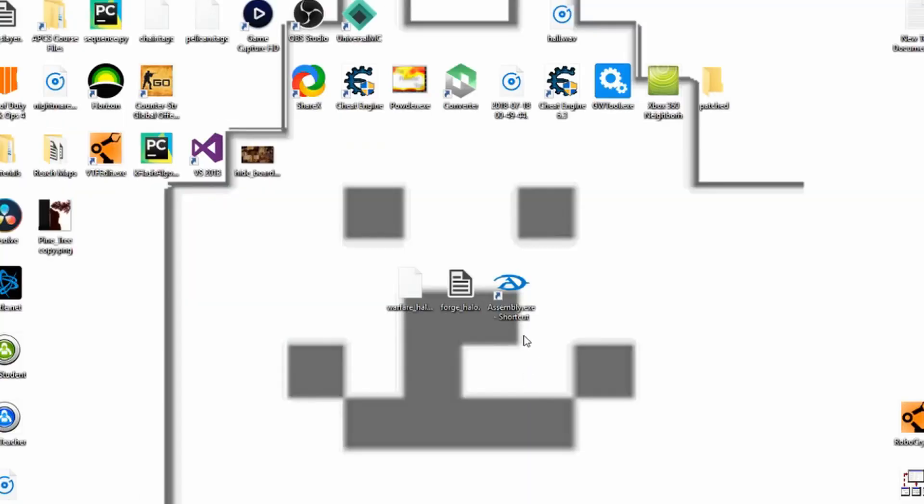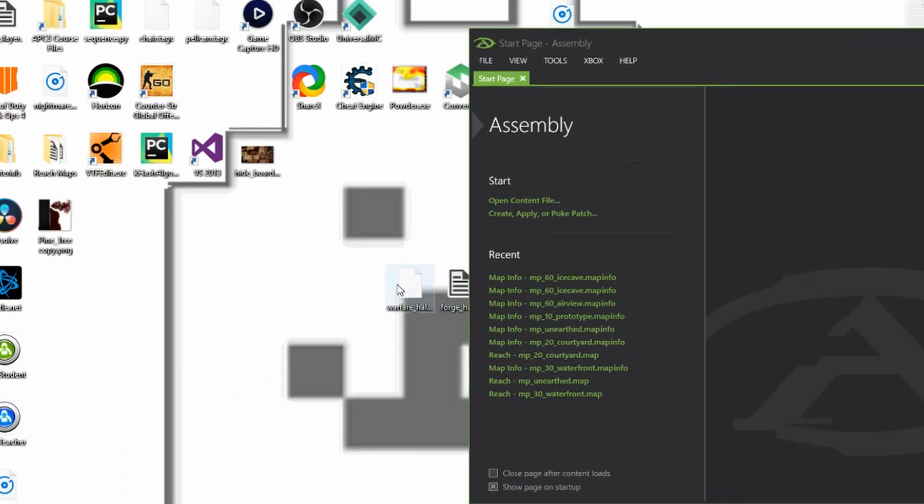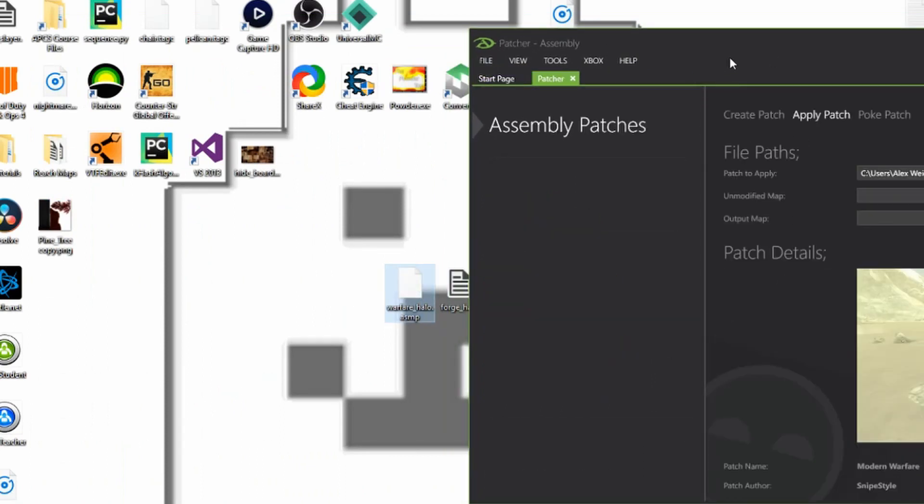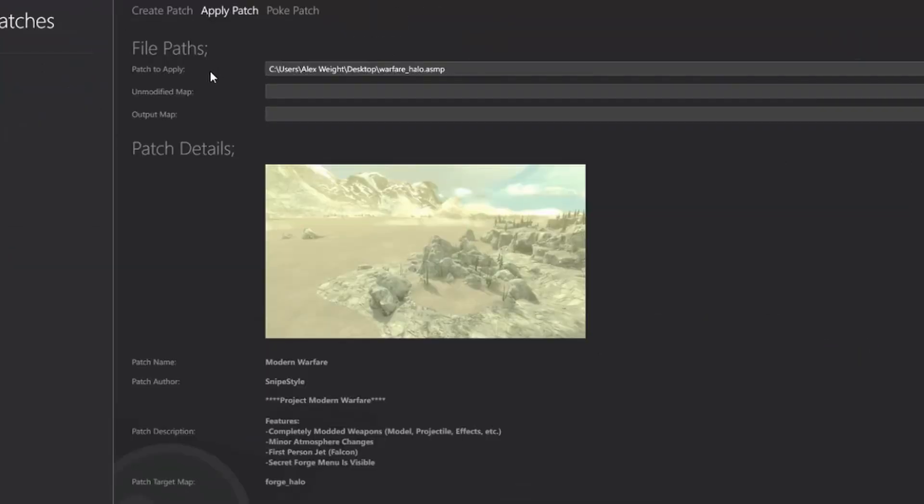So in order to apply the patch, really the first thing you'll need is assembly. And what we're going to do is we're just going to drag this dot ASMP into assembly and it'll automatically open the patcher tab.